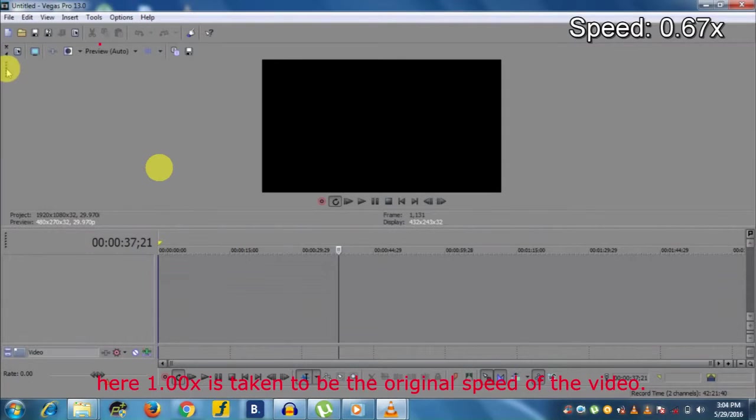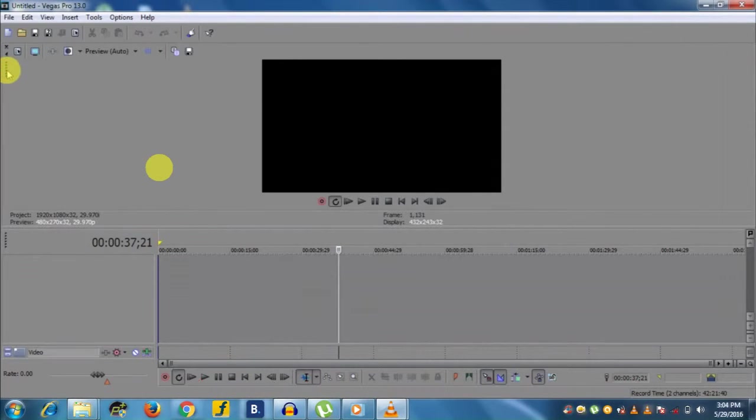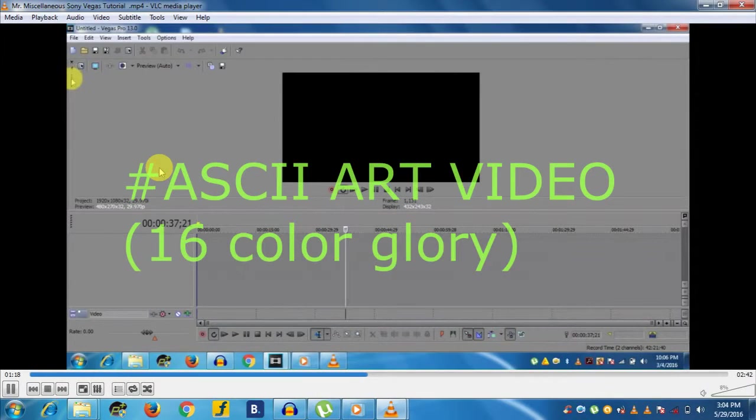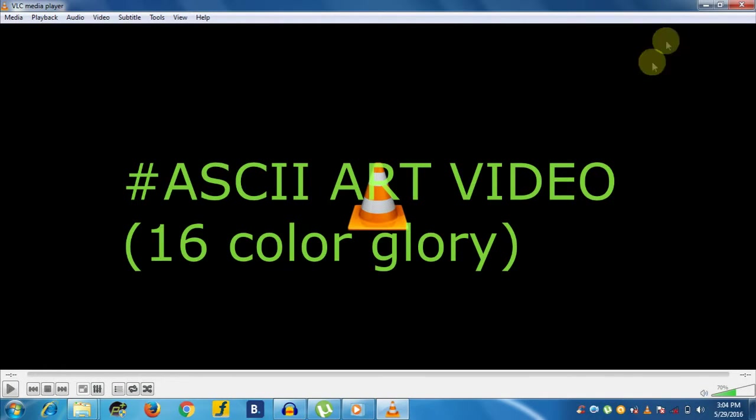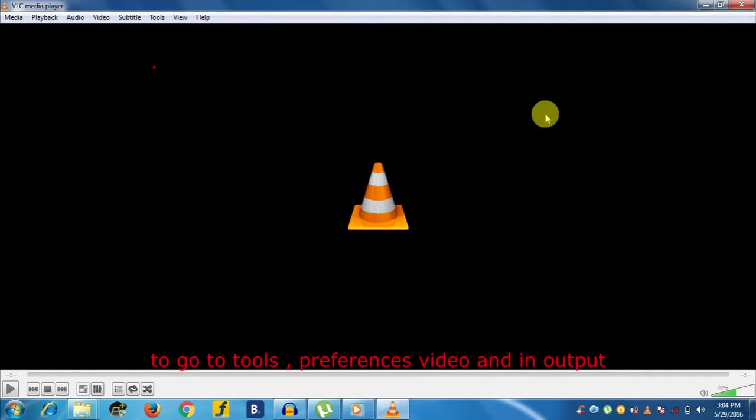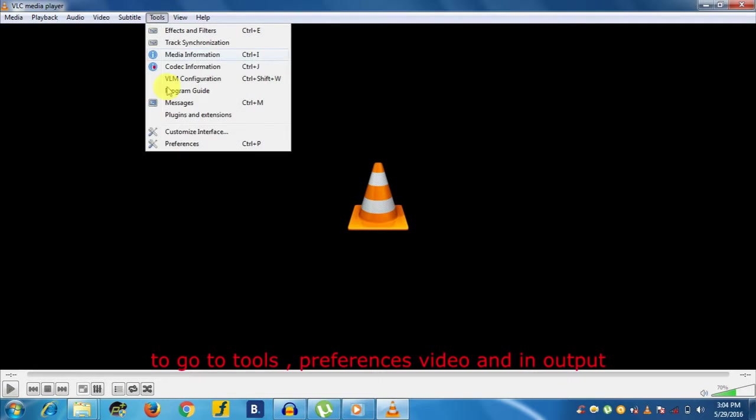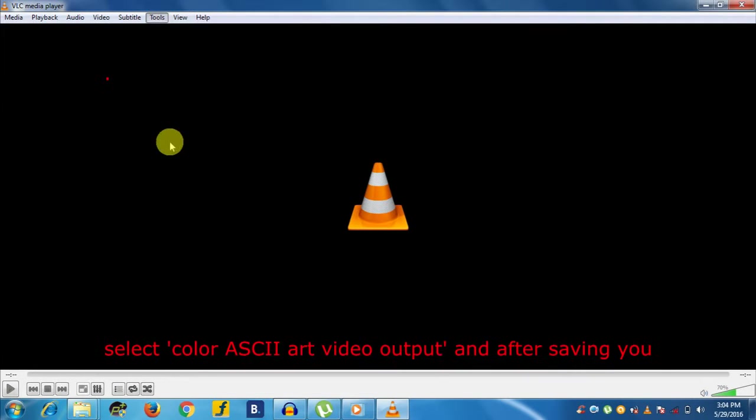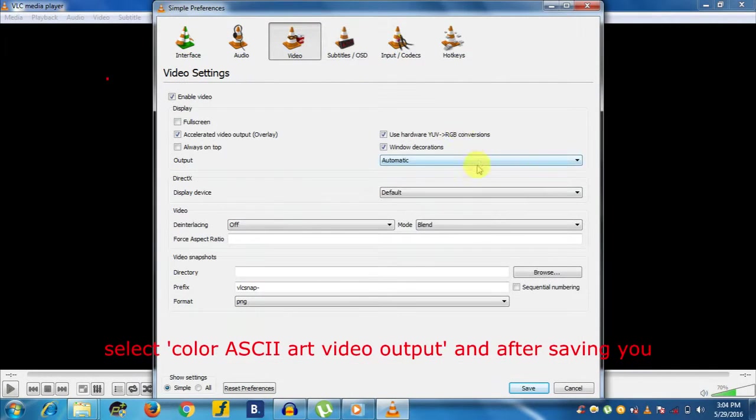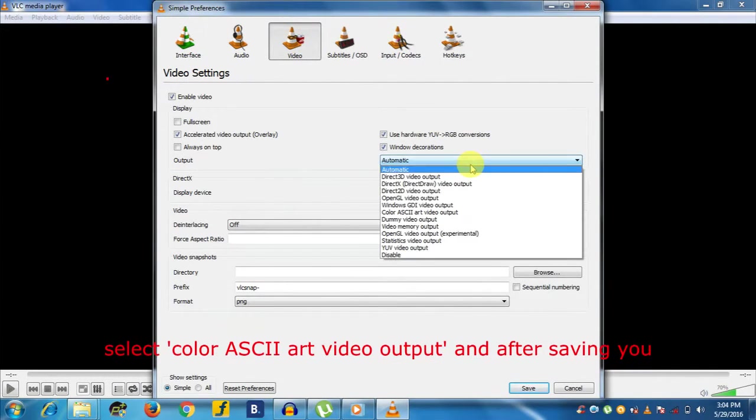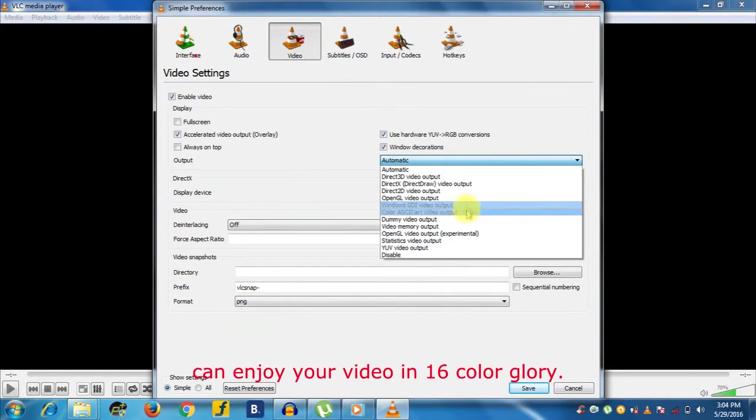Now the fifth hidden feature of VLC Media Player is the ASCII art video—it gives us 16-color glory. For this, you have to go to Tools, Preferences, Video, and in Output select Color ASCII Art Video Output. After saving, you can enjoy your video in 16-color glory.